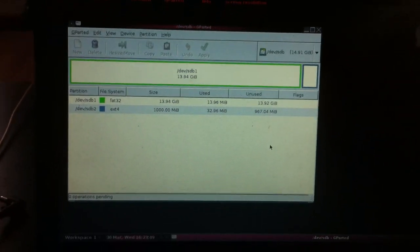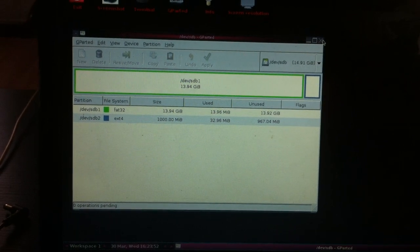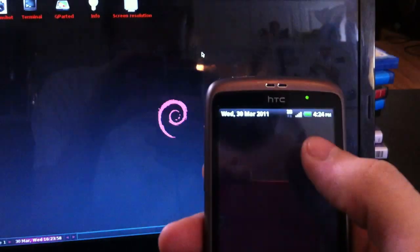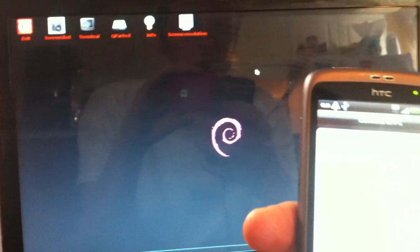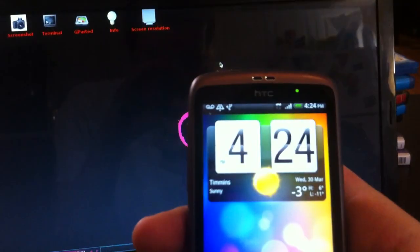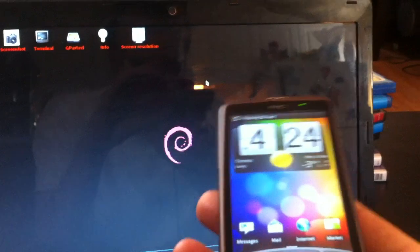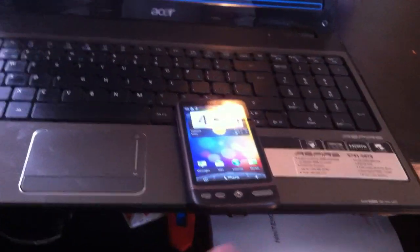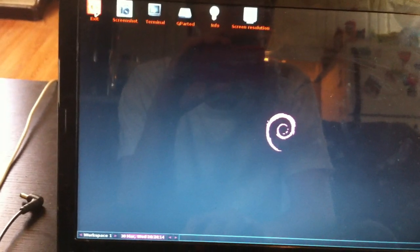Now that you've created your partitions, you're going to go close it down — you're going to click this X. Then you're going to pull up your phone and change it back to charge only. Now your phone is good to unplug, so just unplug it. Come back to GParted, we're going to go to exit, double click.